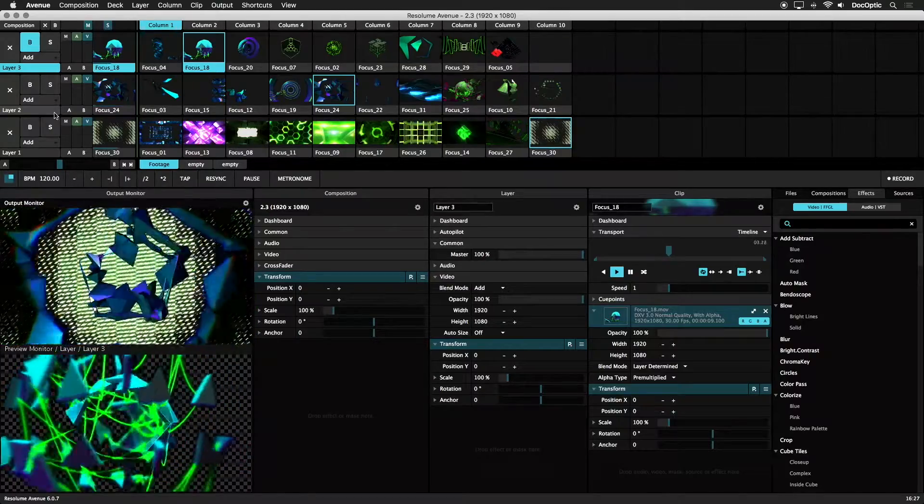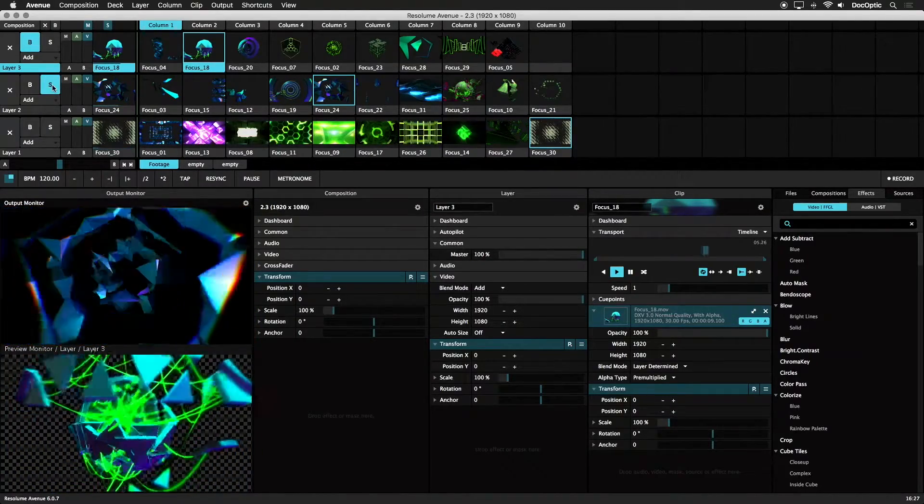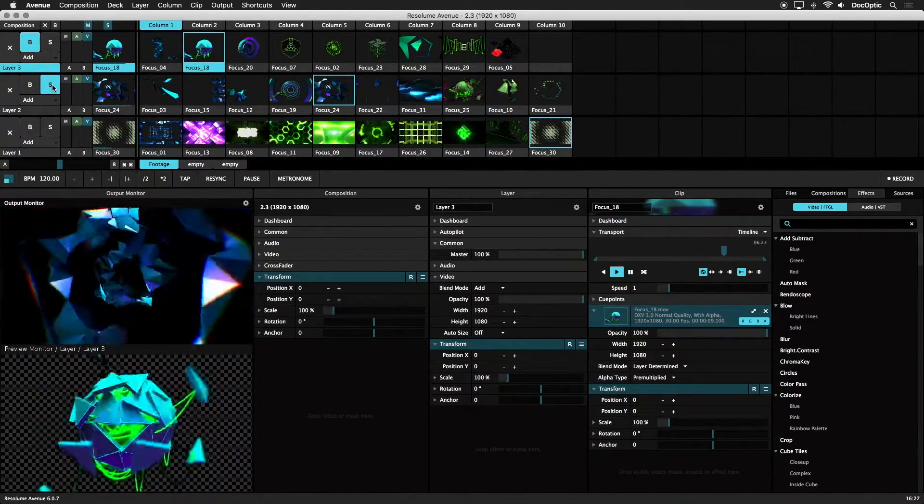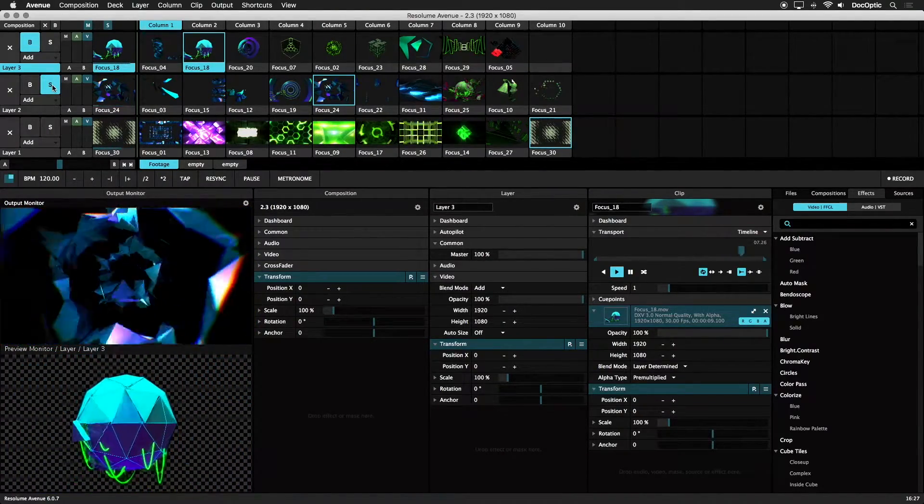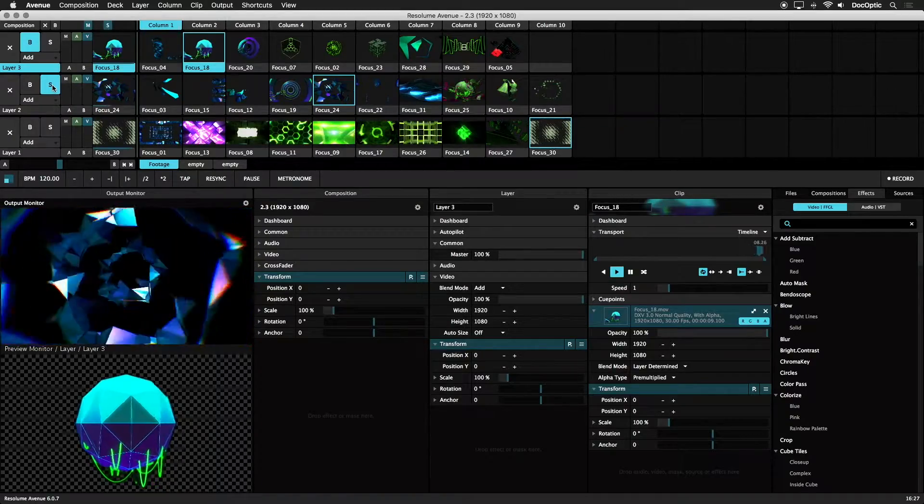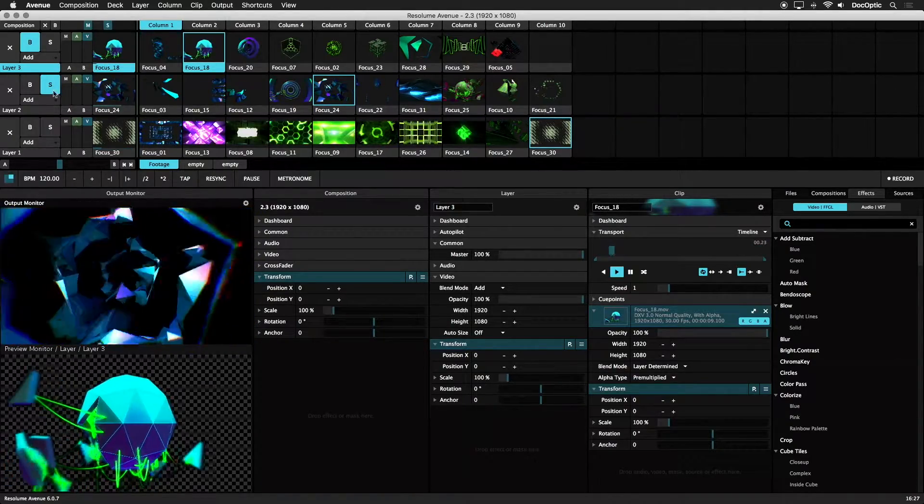The S button is used to solo that layer. When used, it will make the layer the only visible layer in the mix.